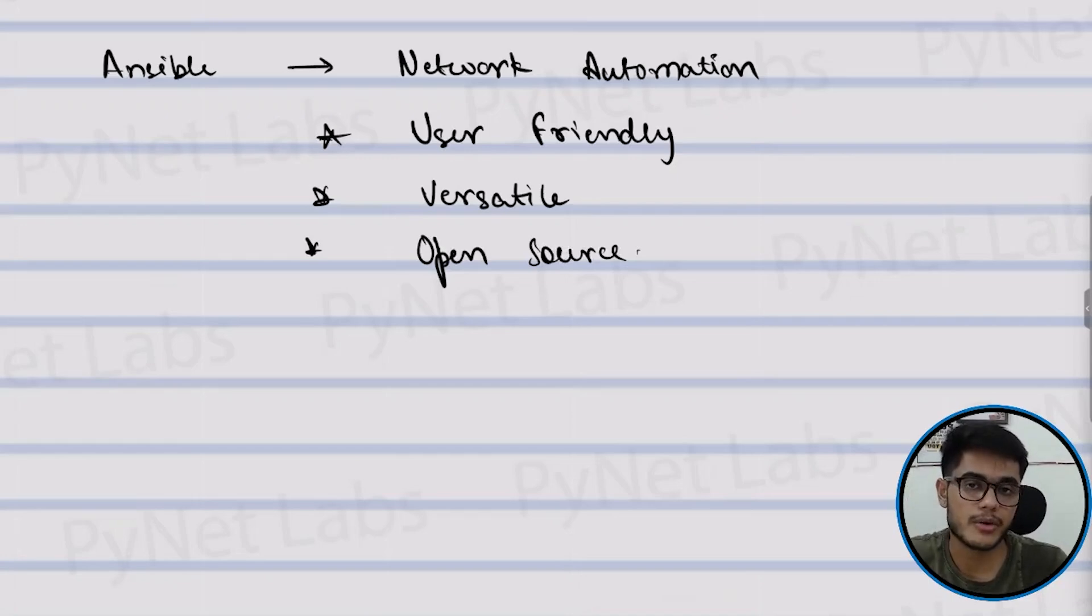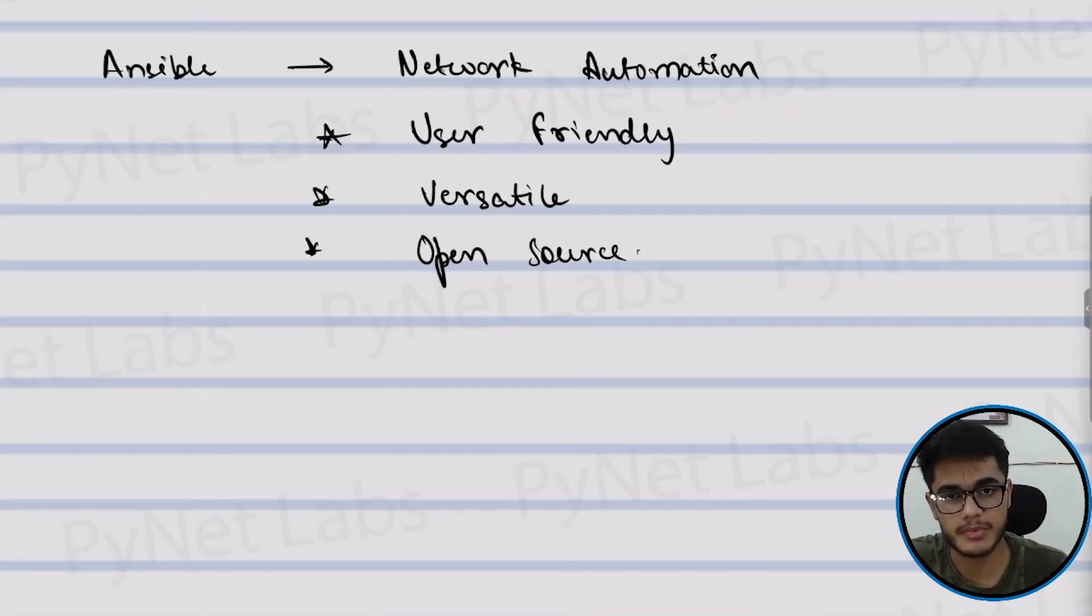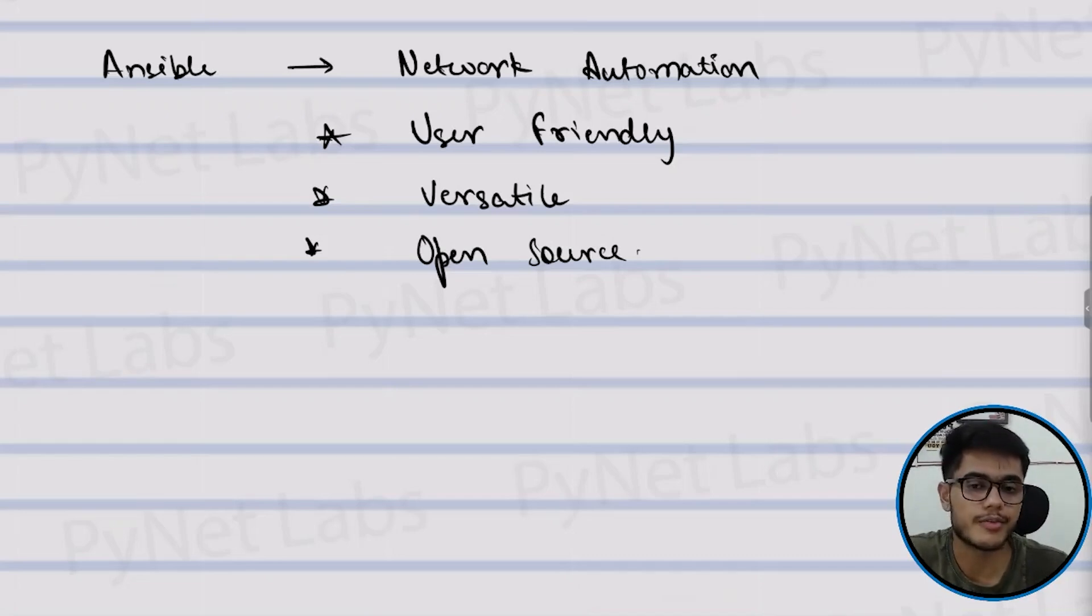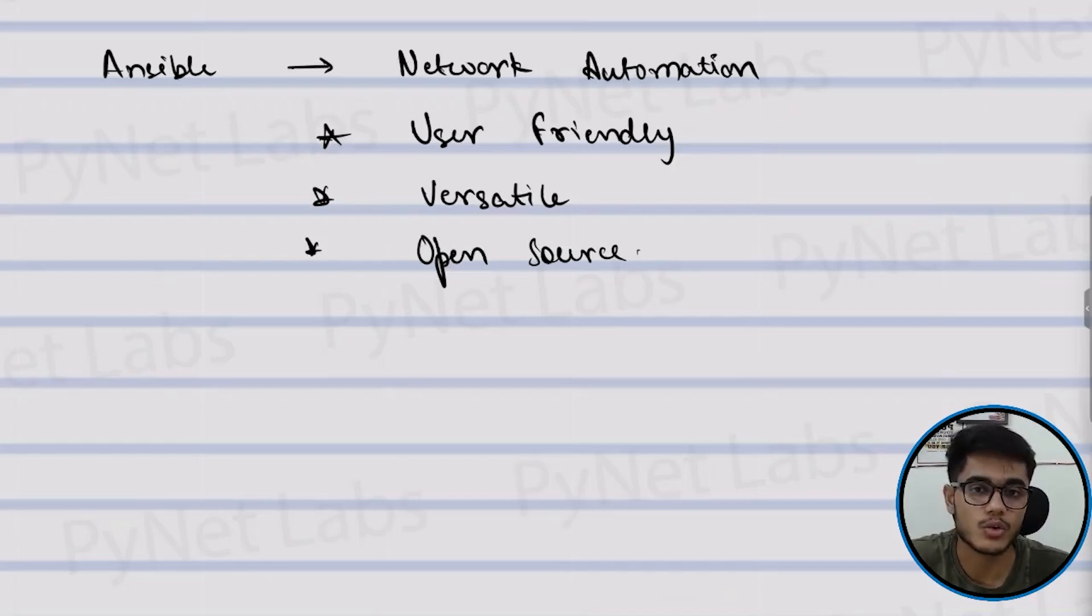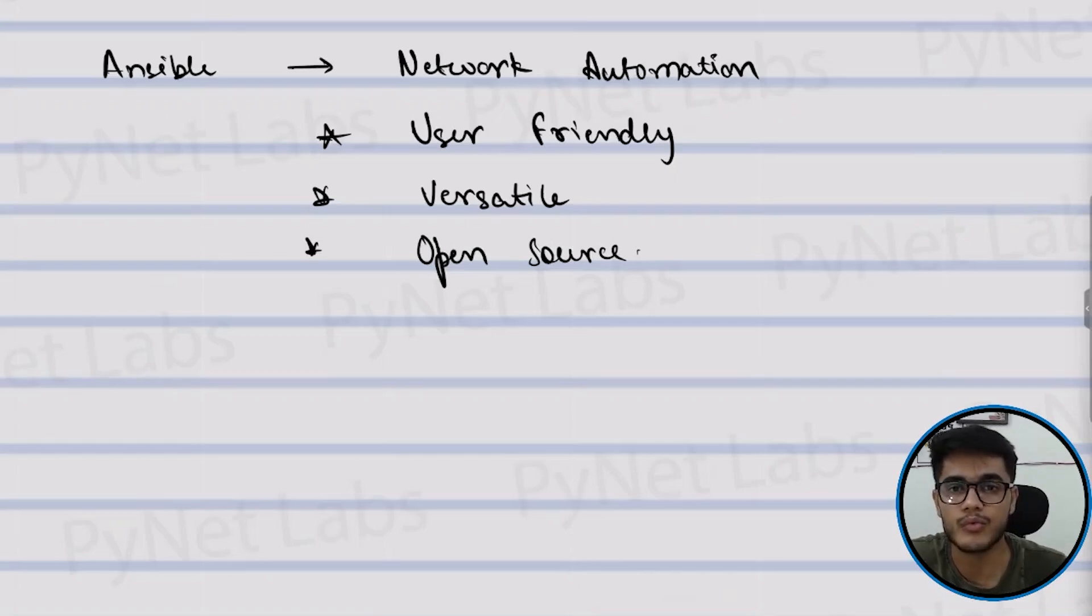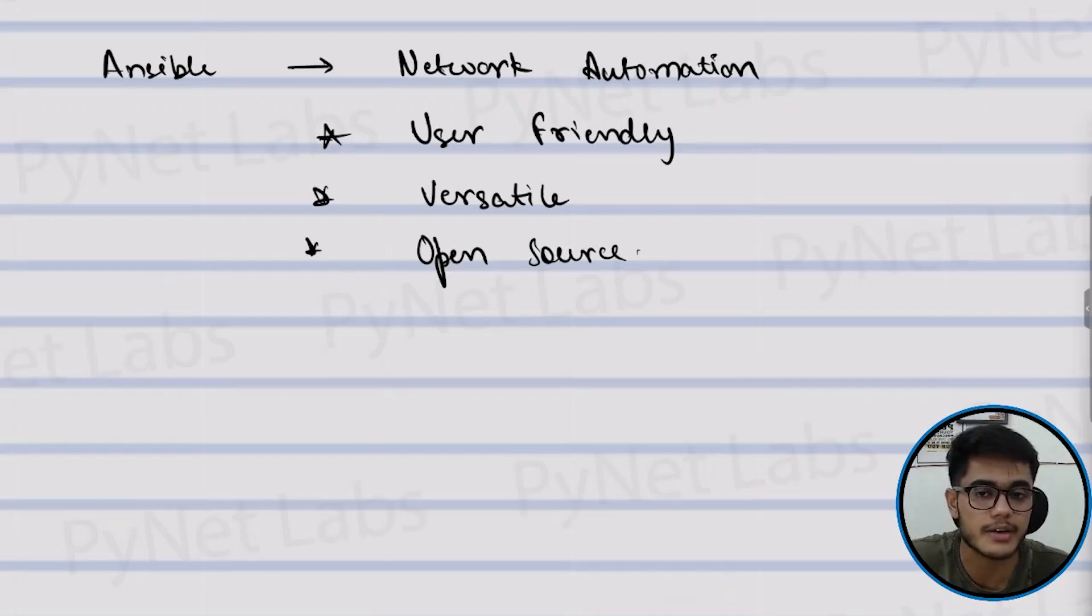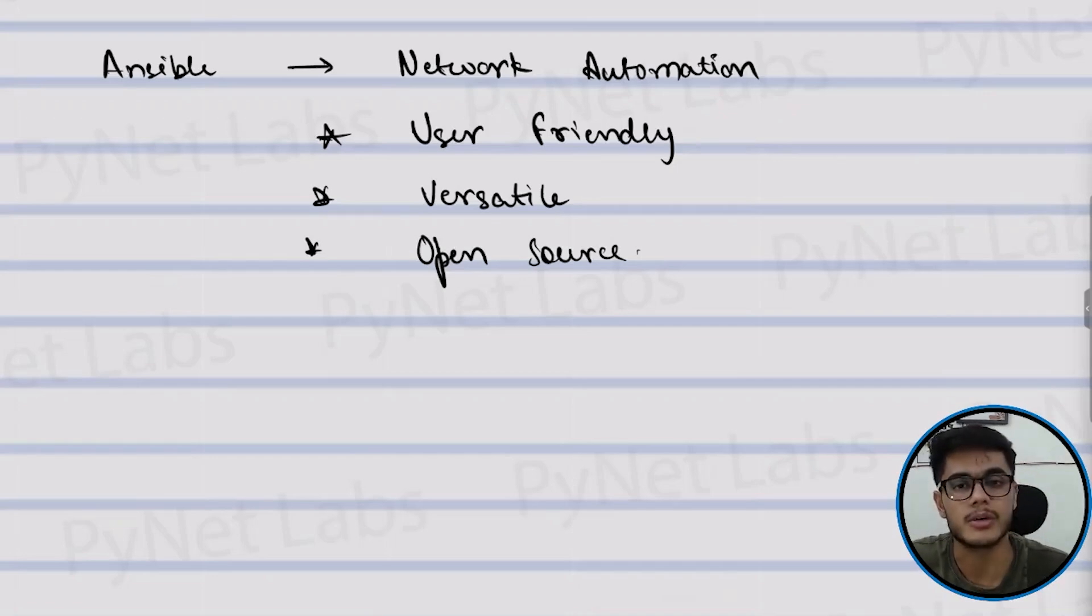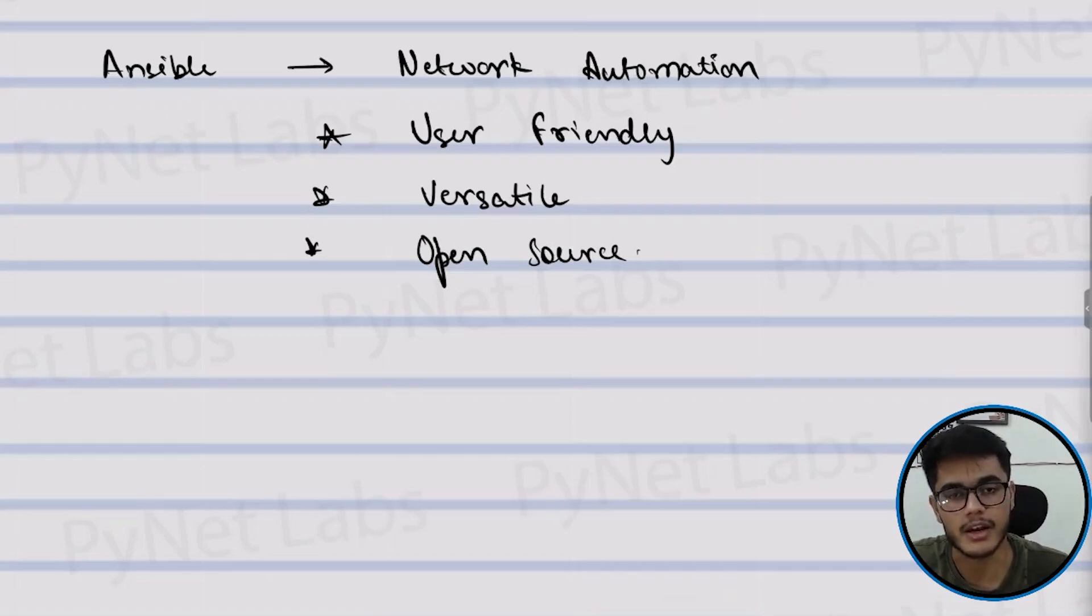So when we talk about Ansible, we say that Ansible is a powerful tool which can be used for network automation and it's user friendly, it's versatile and it's an open source platform. It's not something that we only use in large enterprises. Even small startups and companies use Ansible for managing and configuring their network devices.